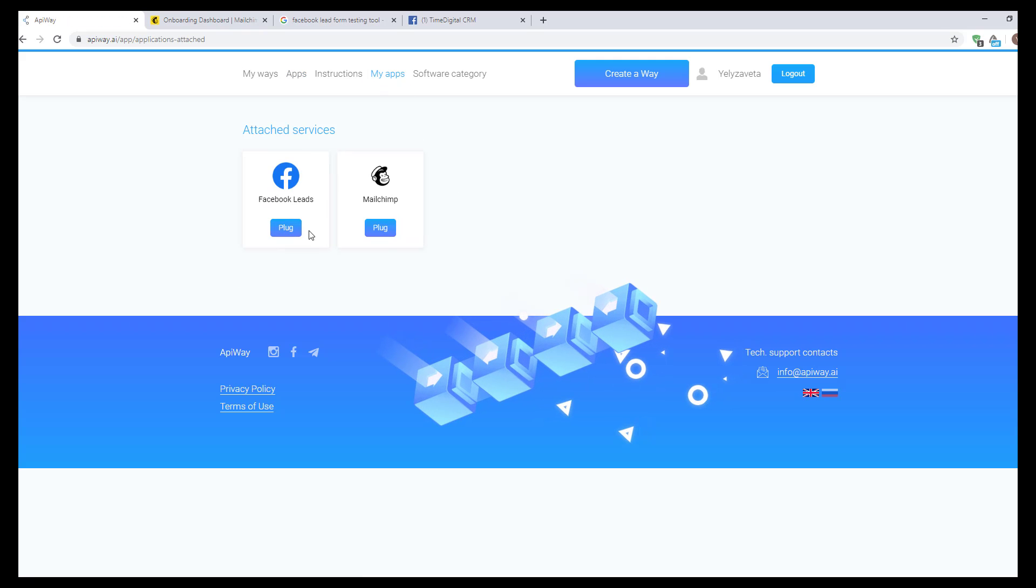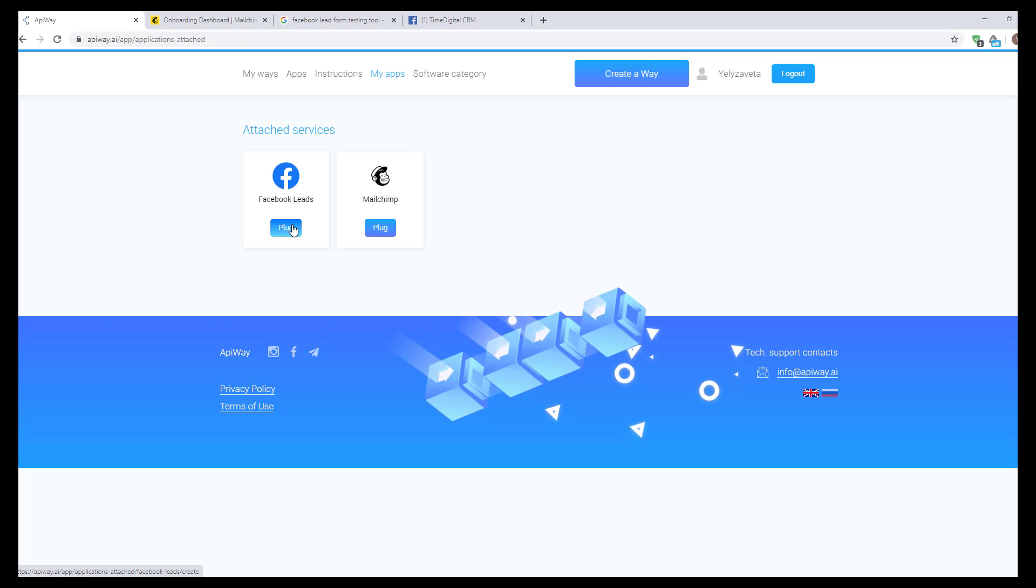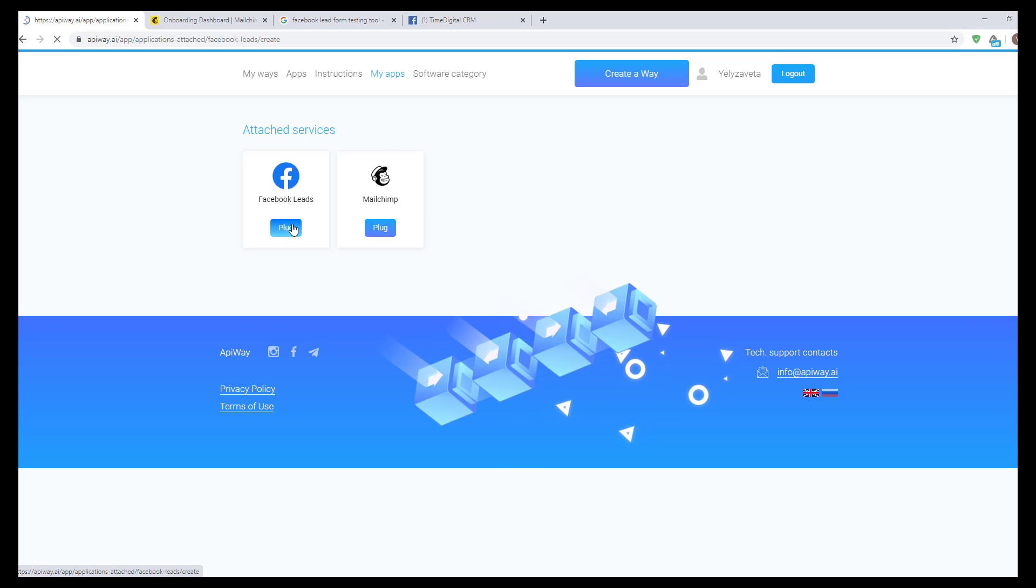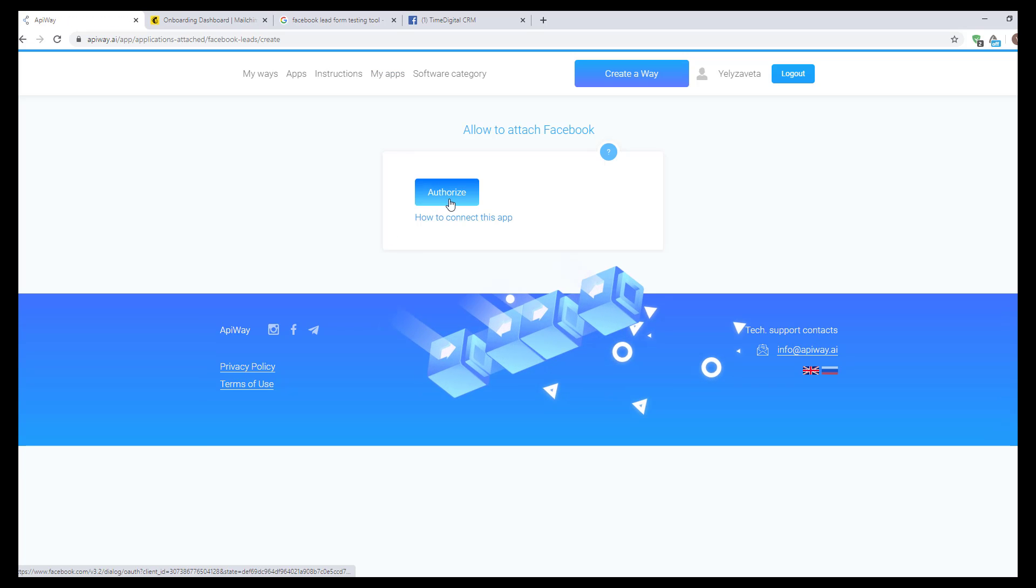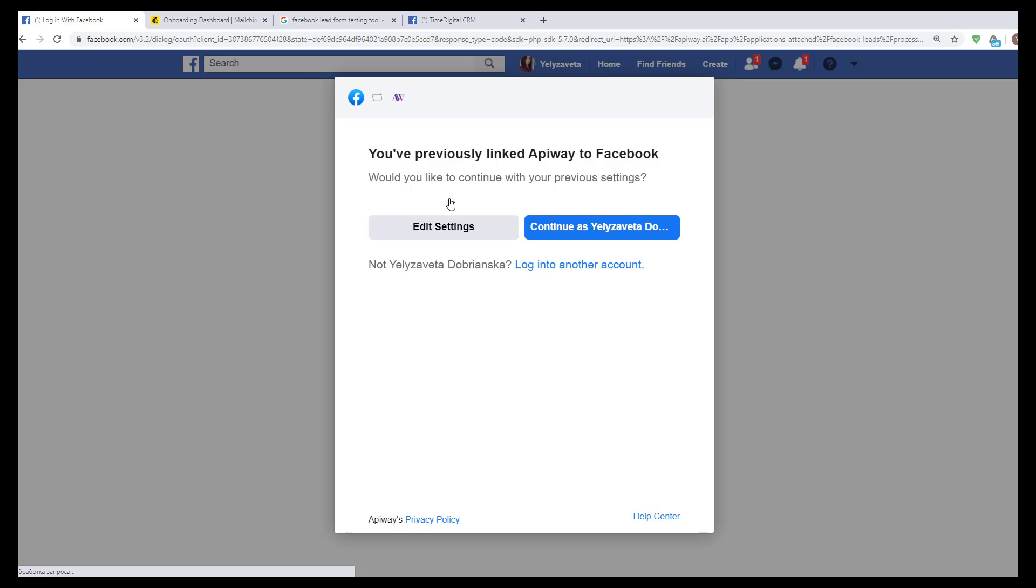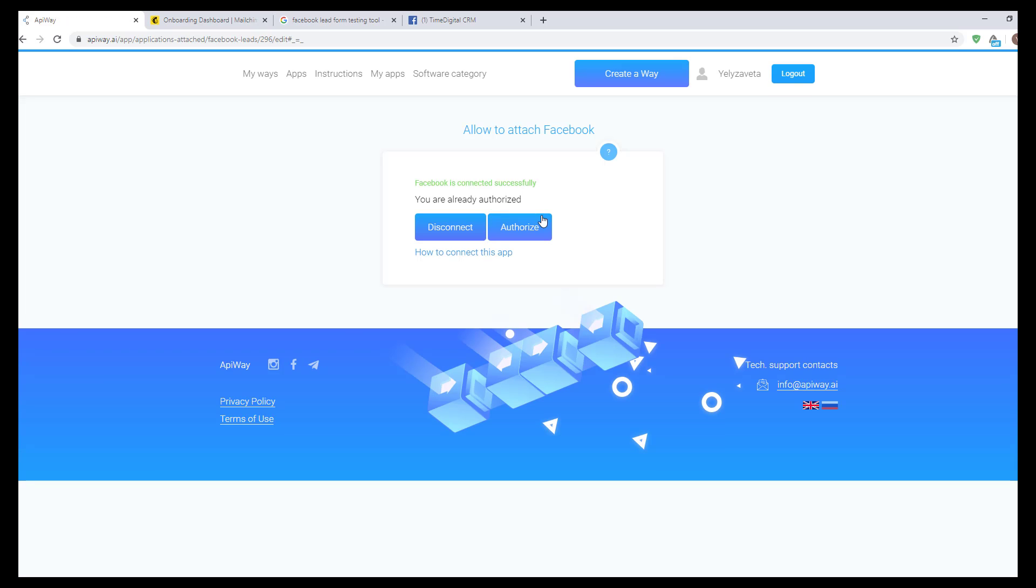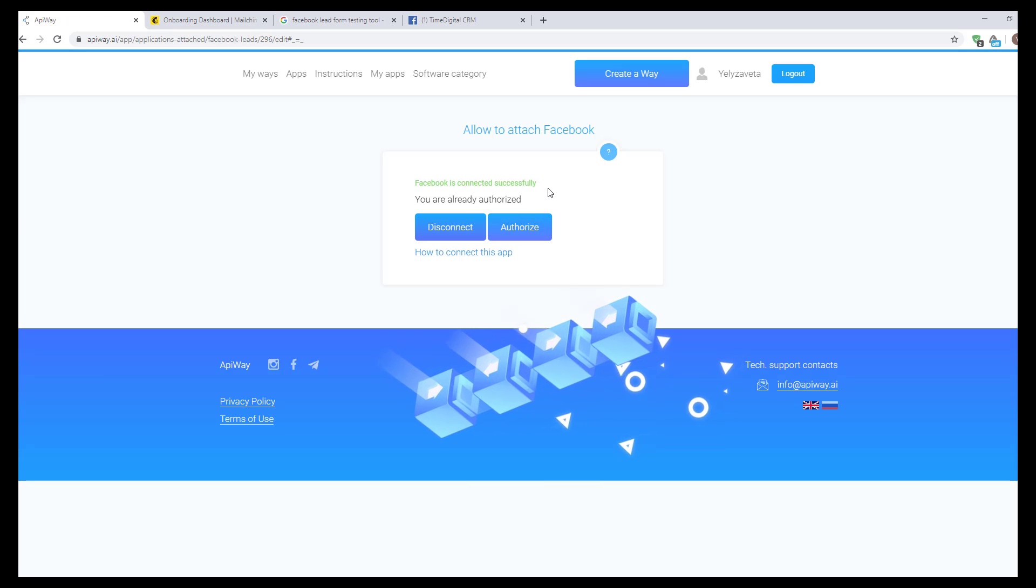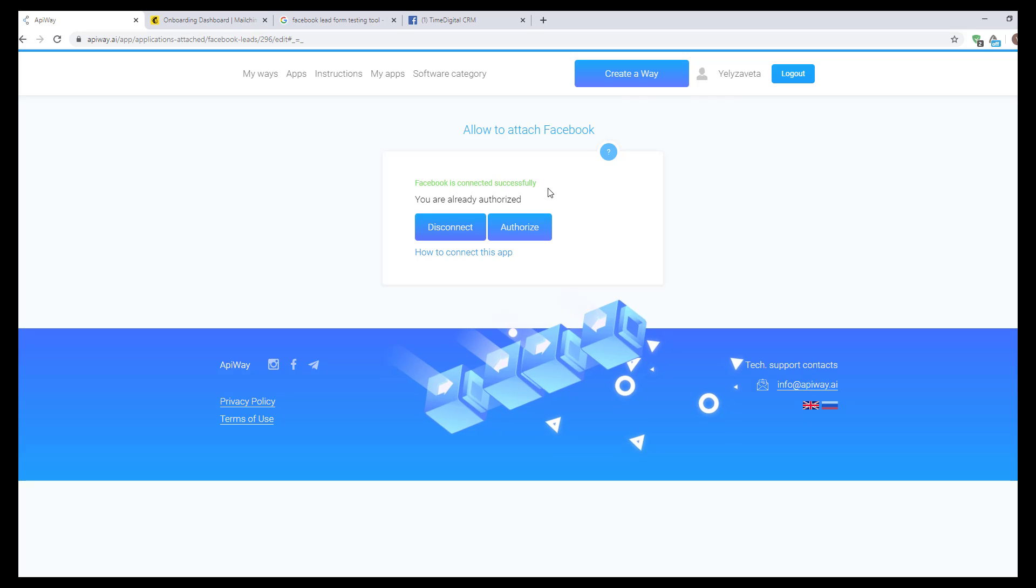Let's start with Facebook. When you click this button, you need to authorize your account. It's important that this user should have access to the Facebook page in which the lead form is done. When you see this green text, Facebook is successfully connected.